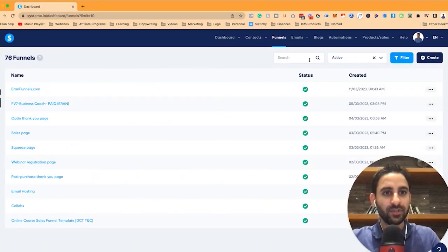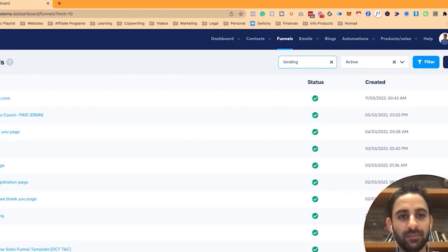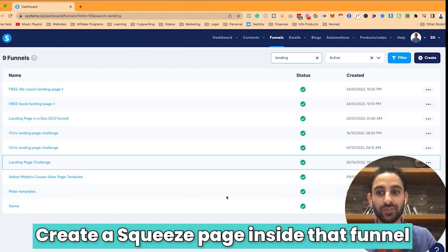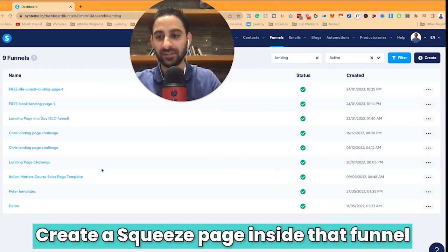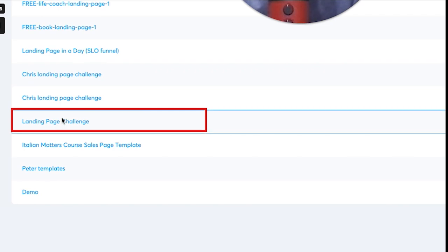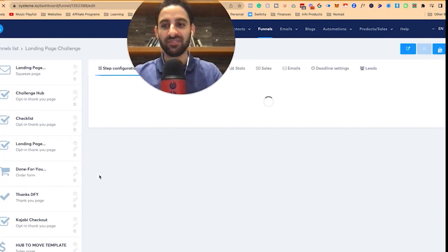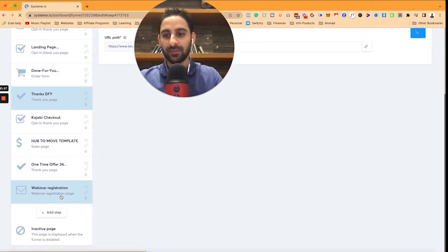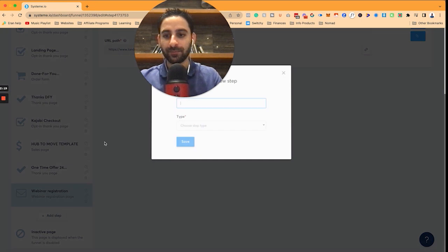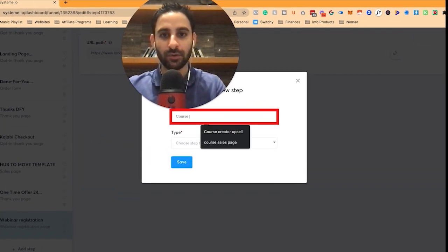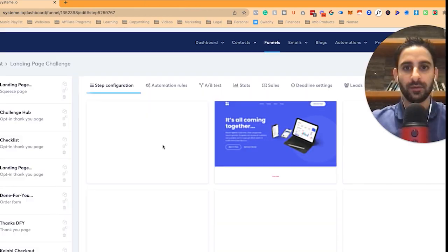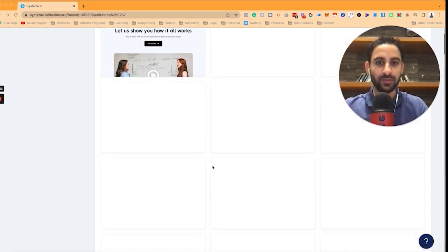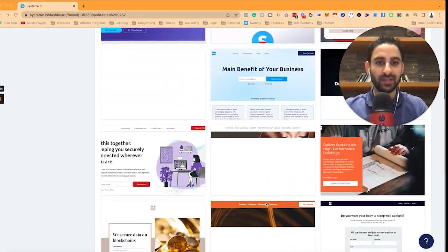So now I'm going to find the file and create a specific page for that particular bundle. I'm going to go to landing page challenge, because that's the offer I'm giving. I'll scroll down and click on Add Step. In the Add Step, I'm going to call this 'courses that we love bundle', make it a squeeze page, and click save. You can pick any of these templates — that's option number one.